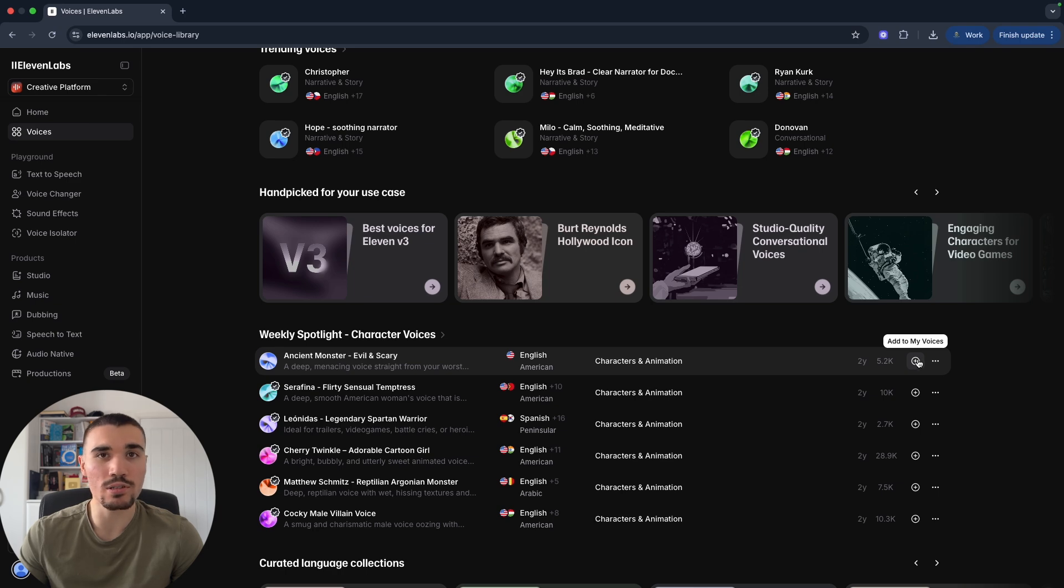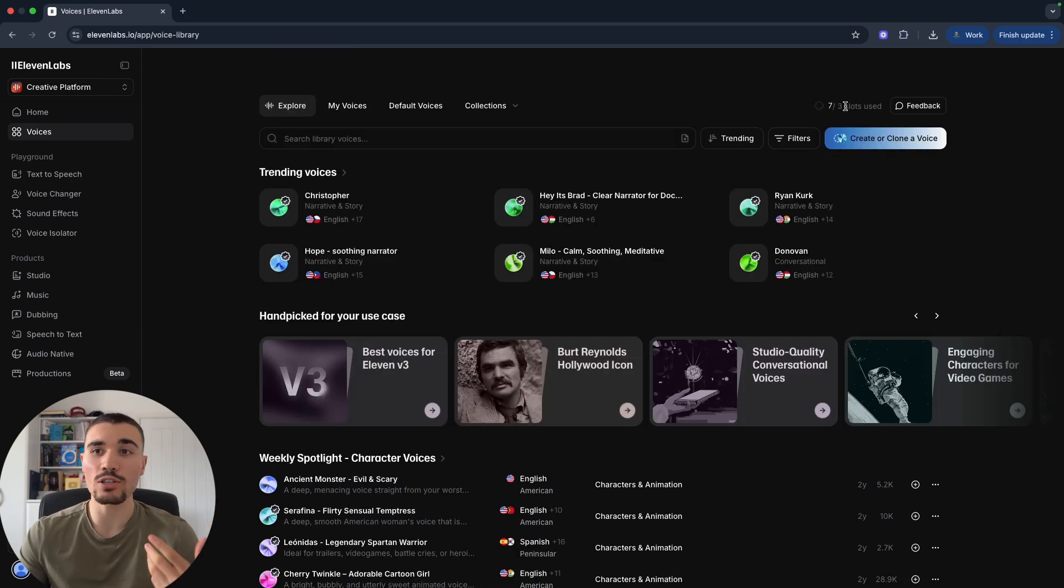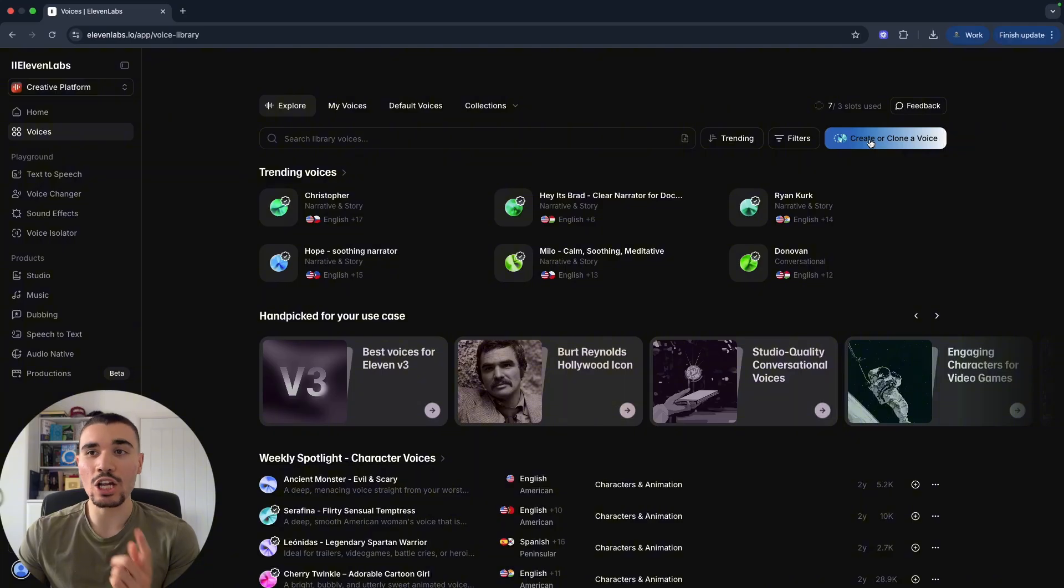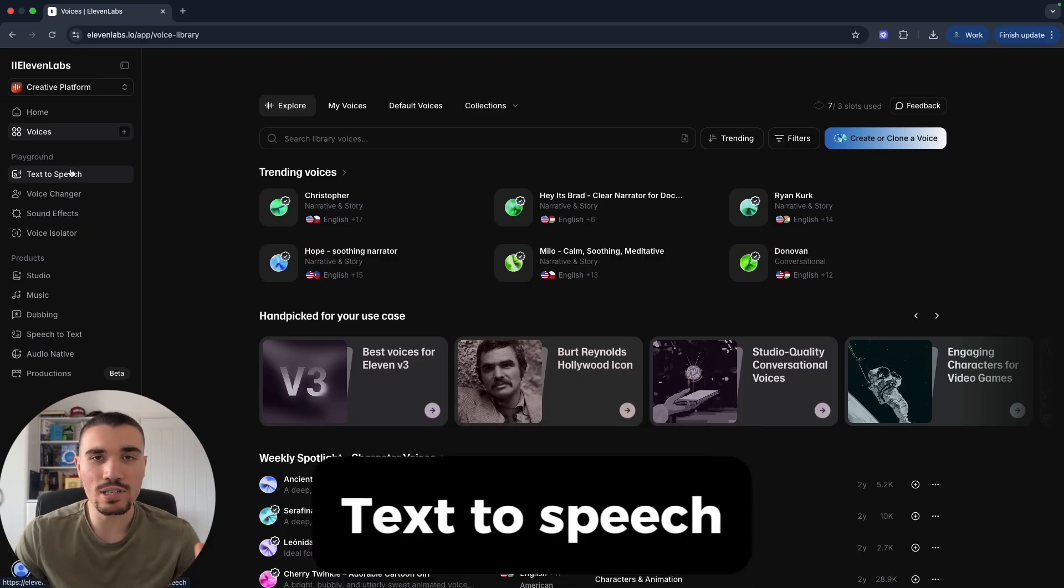Now 11 Labs comes with a set of default voices across a range of languages and accents, and a lot of these are actually very common. You've probably heard them already watching videos on TikTok, YouTube, and Instagram. But what you can also do is save voices to your My Voices section. The way you do this is any voice you find in 11 Labs, whether it's through the Weekly Spotlight or searching, you can then click this button right here, which is a plus, and it adds it to your voices. The free 11 Labs plan comes with three different voice slots that you can use.